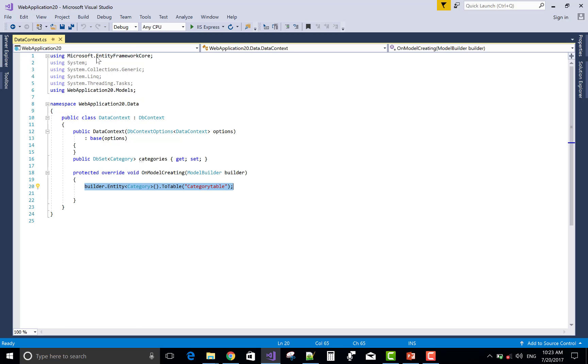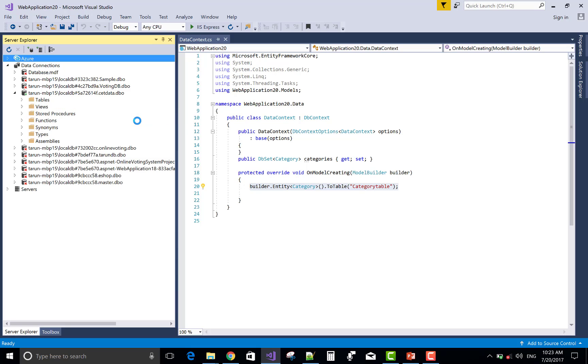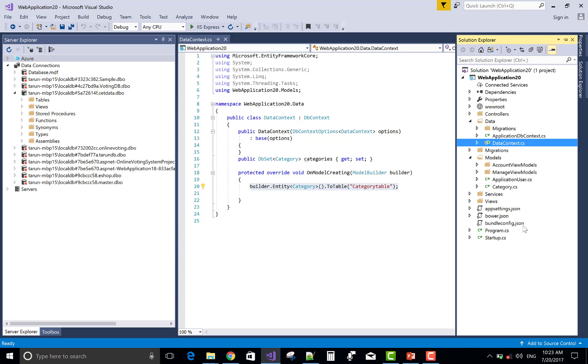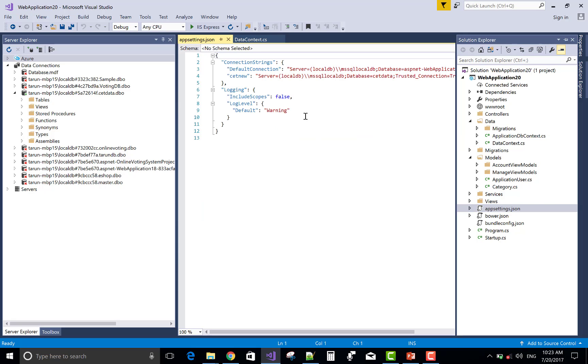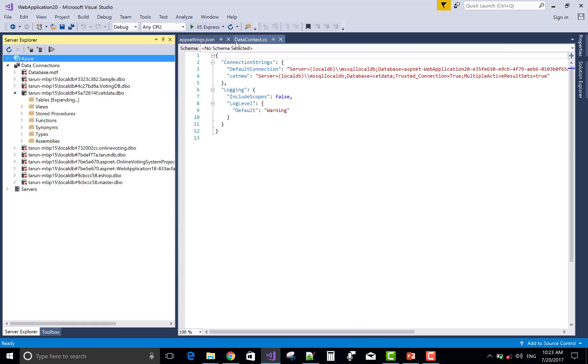So we have a table in the database, and the name of the table is Category table according to the model creating. This is the database name for your confirmation.